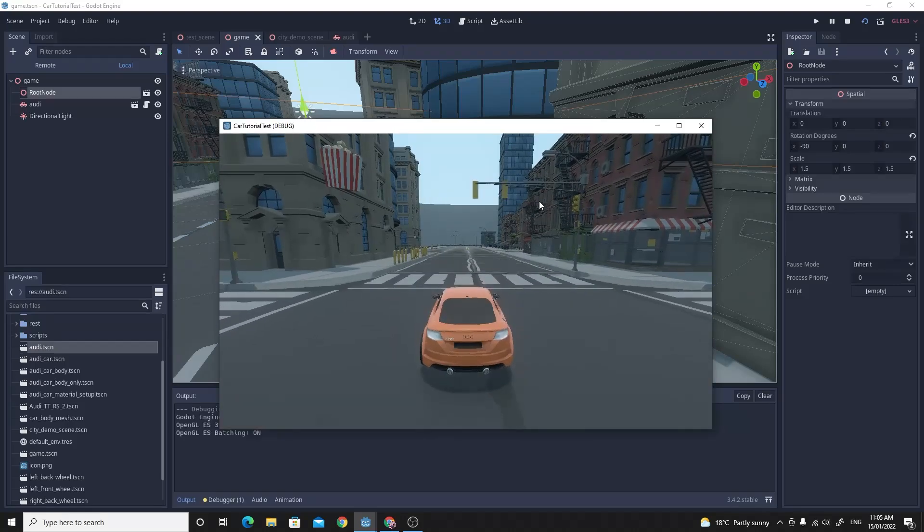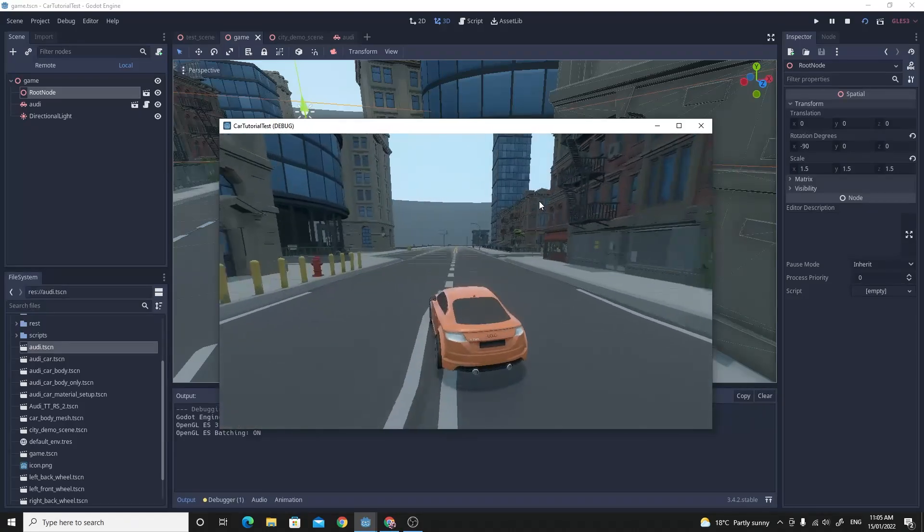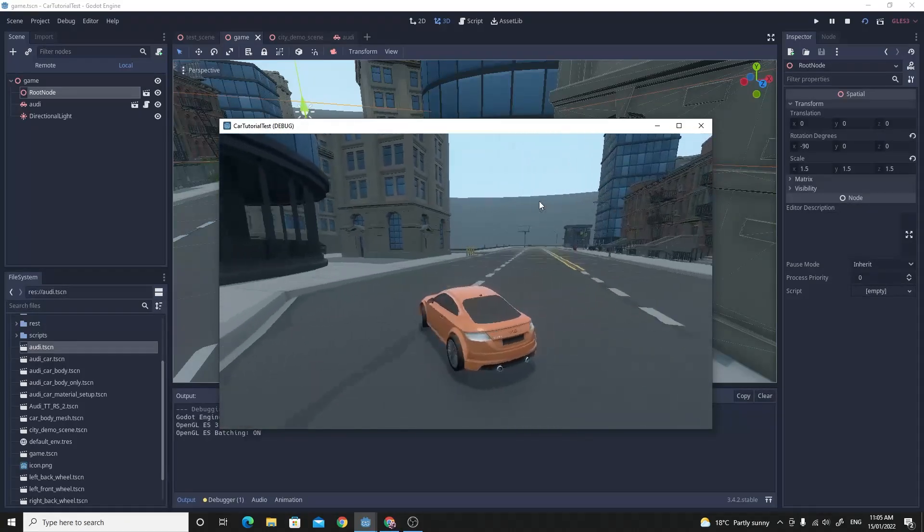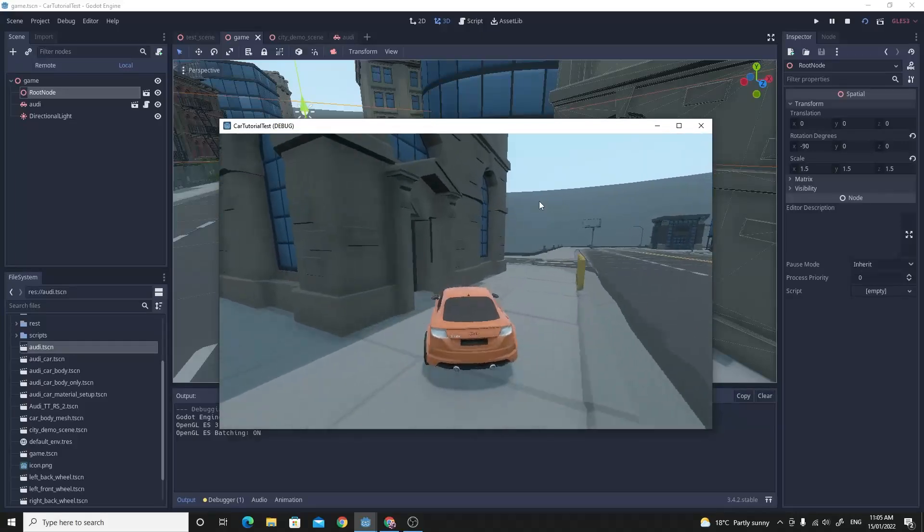Hello and welcome to my tutorial. In this one we're going to be doing the vehicle body in Godot. You can see an example of it going on here.